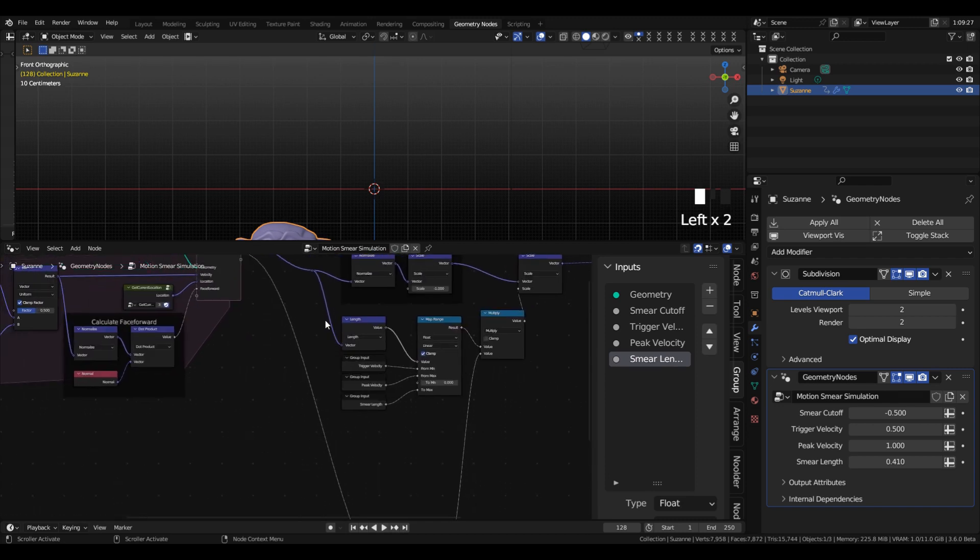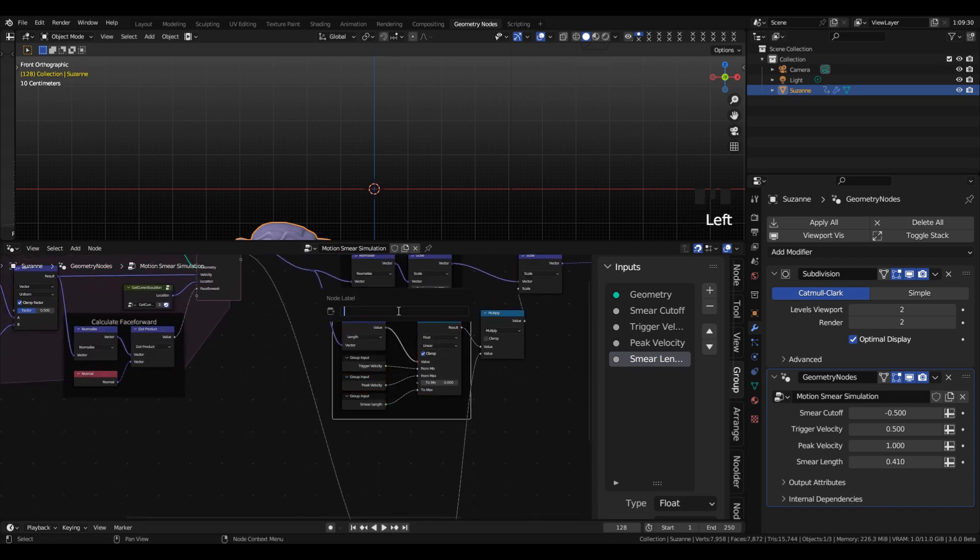I'm going to give this a node label, and call this velocity-based smear length.